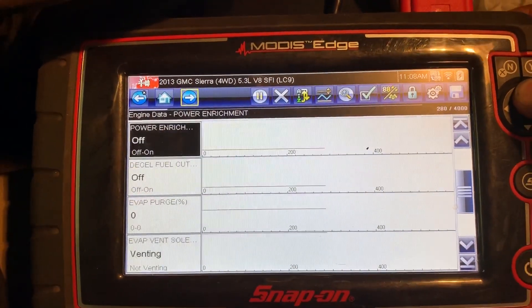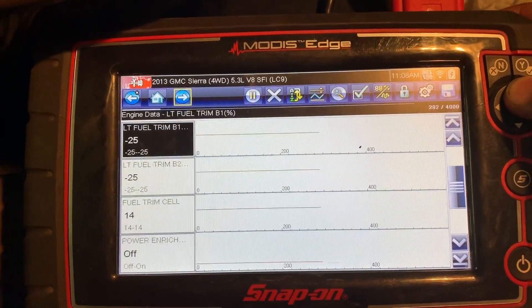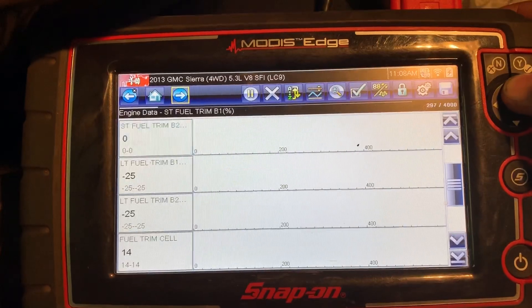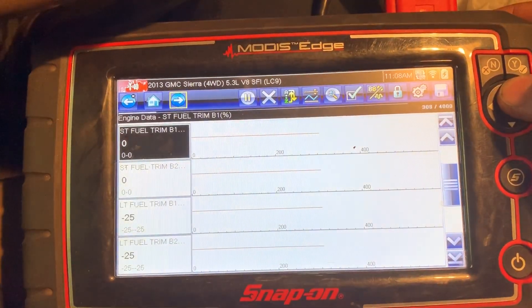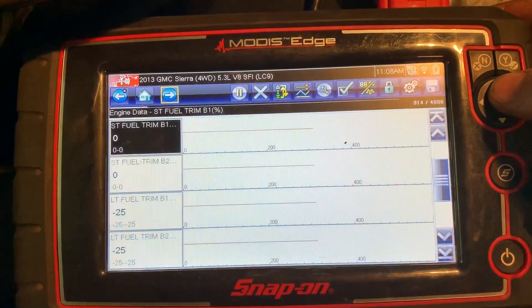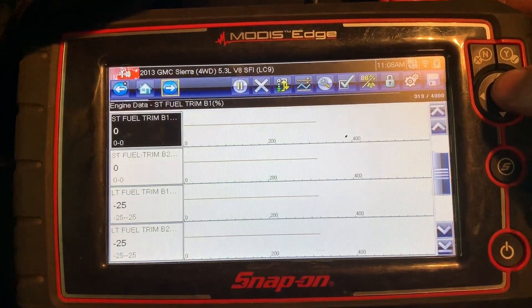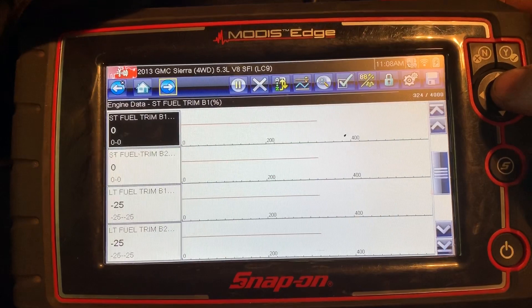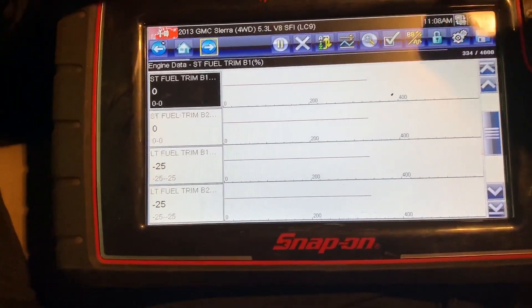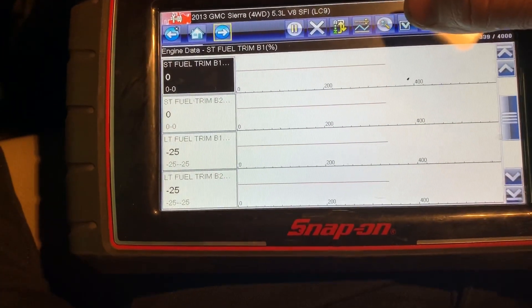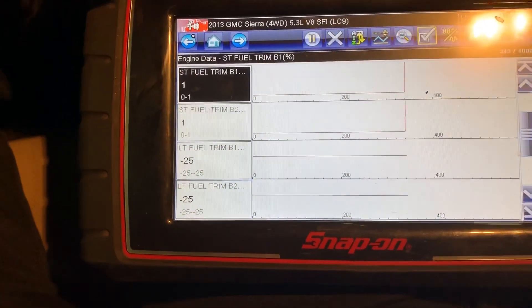Let's see if the short term starts going negative. We will have to wait for the O2 sensors to start switching. I do feel it running a little bit rough.